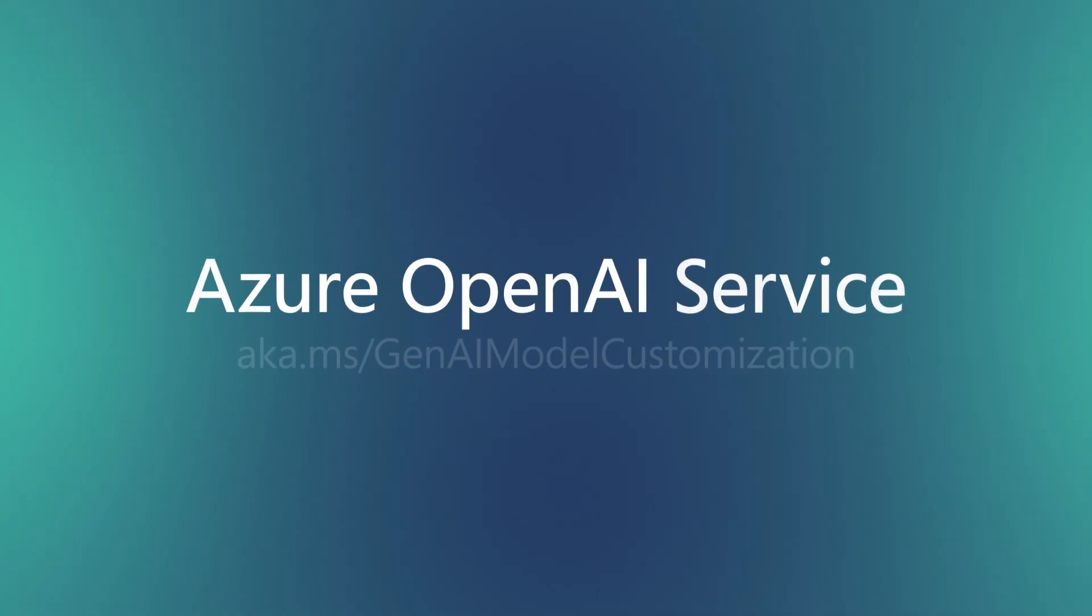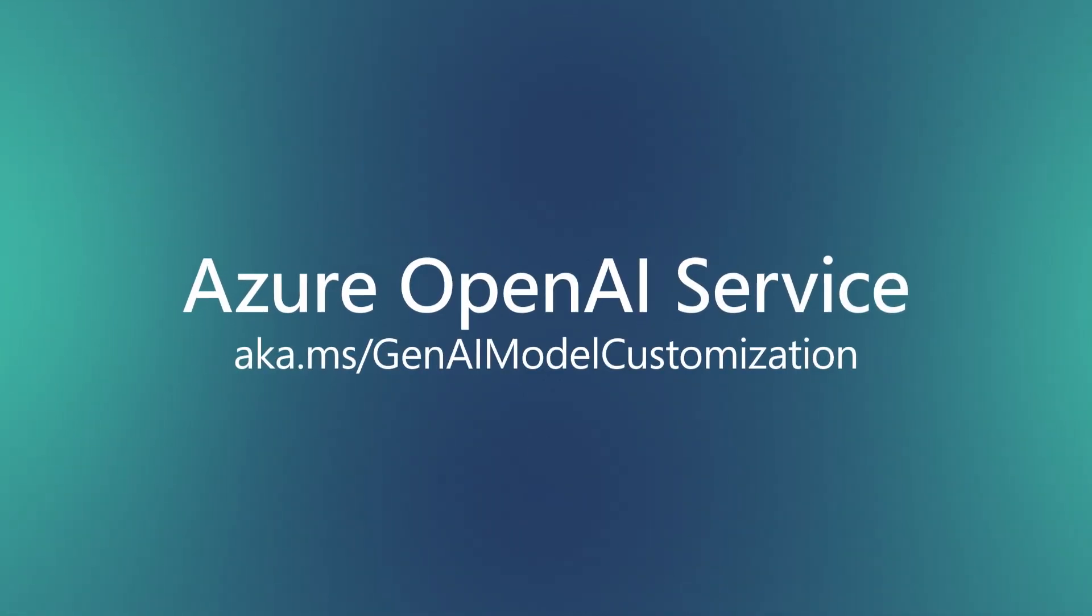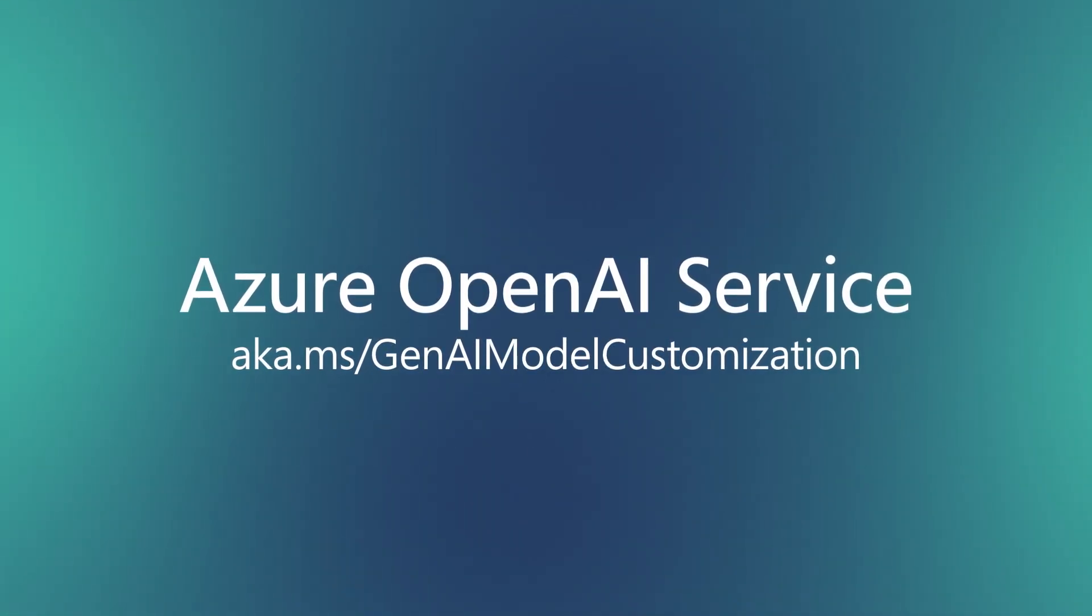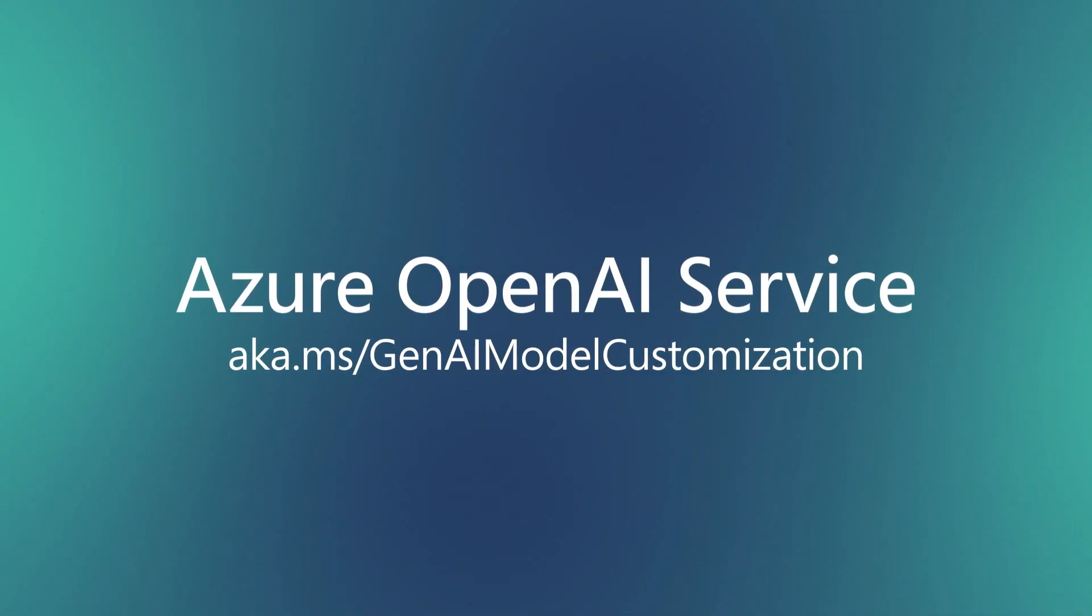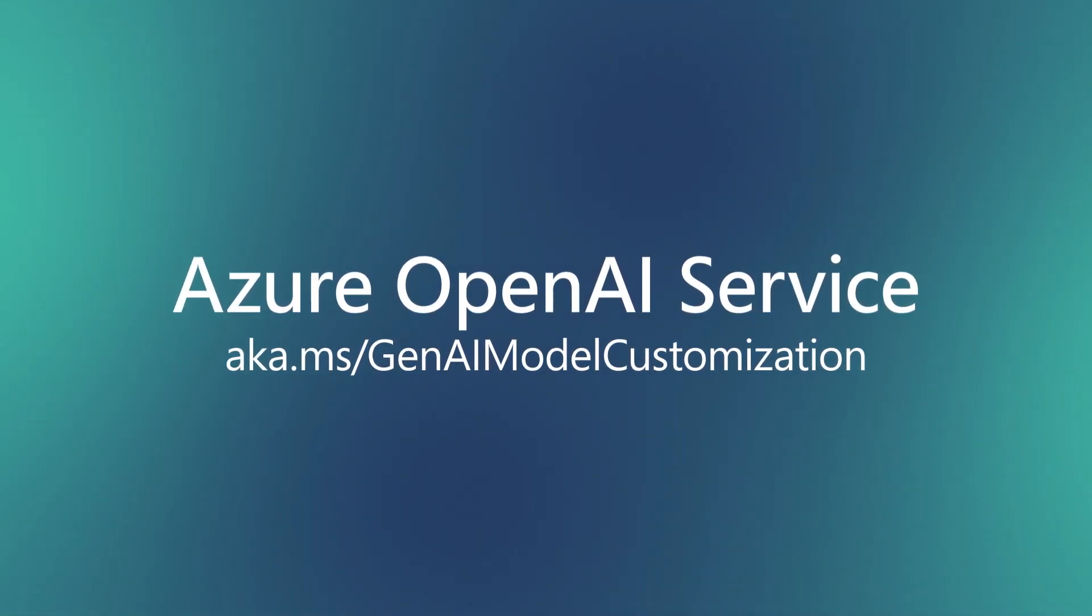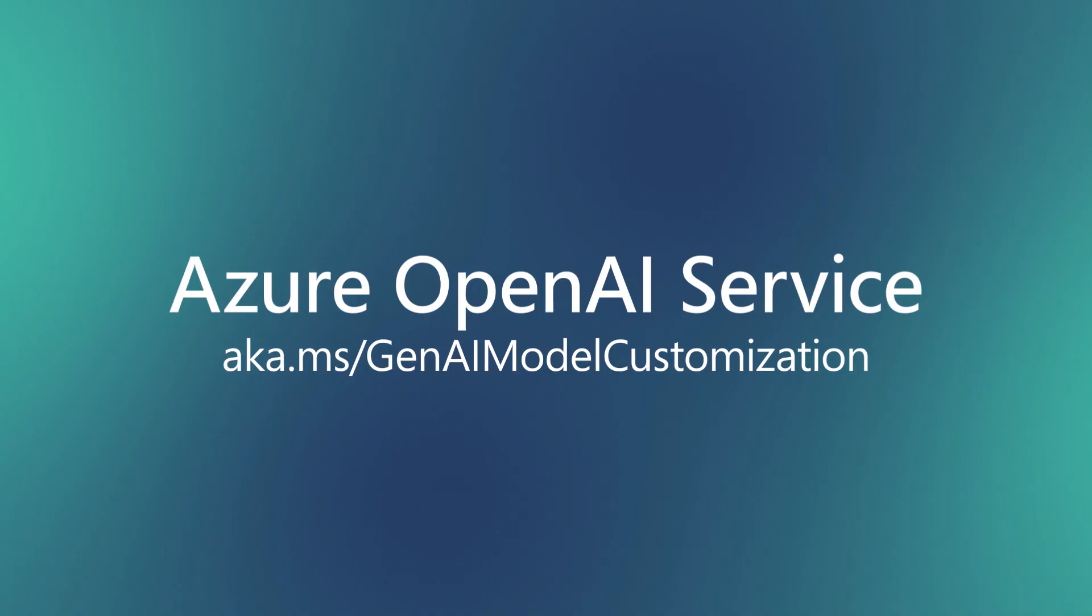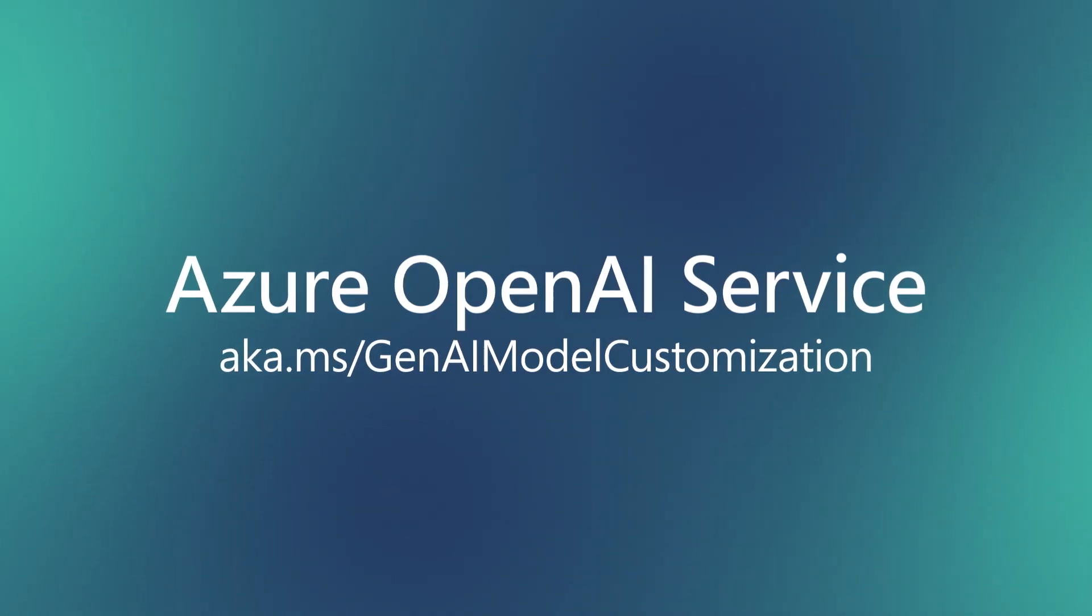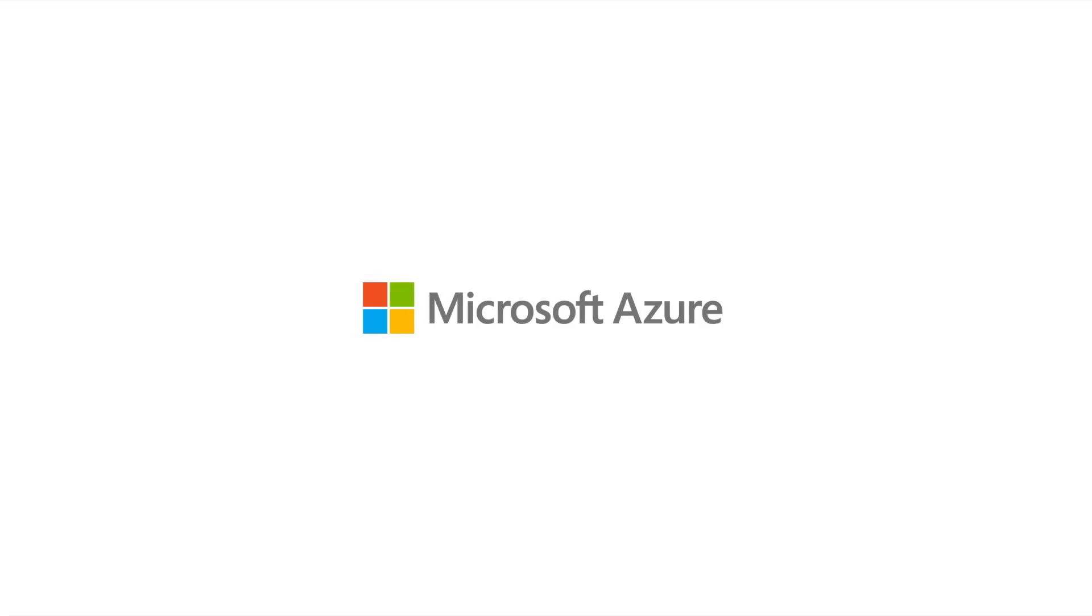Get started today with Azure OpenAI Service. Visit aka.ms/GenAI Model Customization to learn more.